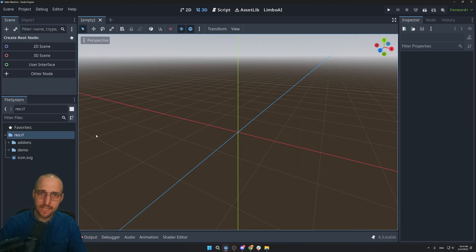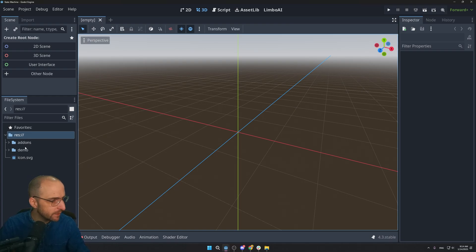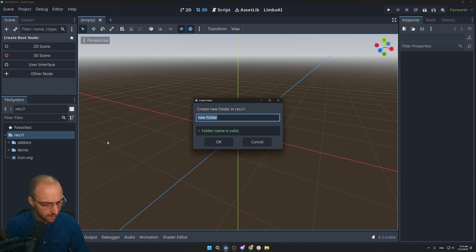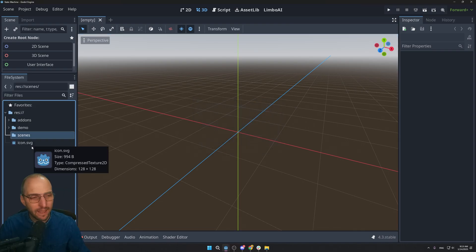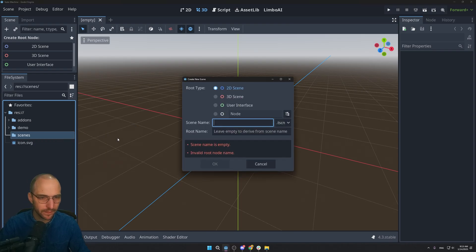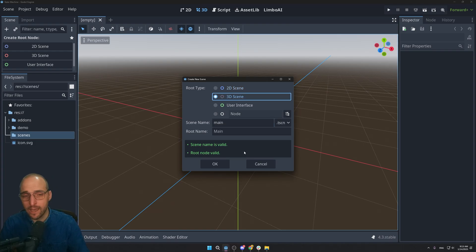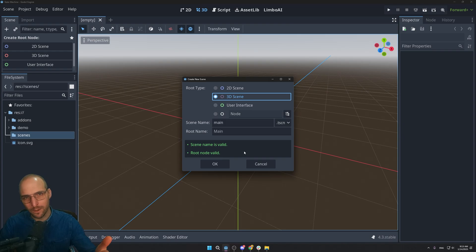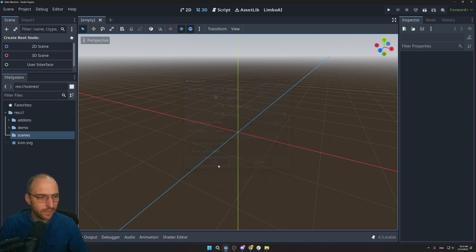Now let's create the main scene. Make a folder called 'scenes' in the root by right-clicking the root, then create a scene directly in that folder called 'main'. It's a 3D scene — I picked 3D because I think it's easier to go back to 2D once you've also learned 3D than the other way around. Click OK.